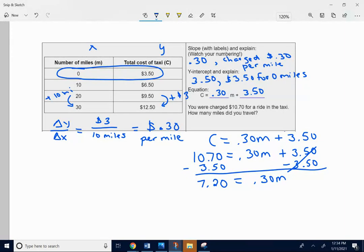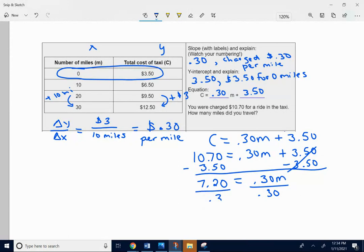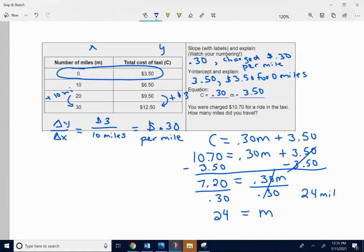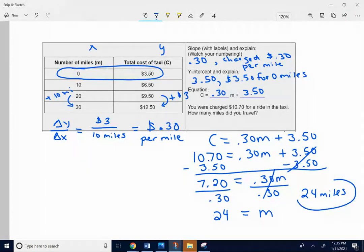I'm going to now solve for M by getting rid of a multiplied 0.30. I just used my calculator. 7.2 divided by 0.30 is 24. So it would be 24 miles driven.